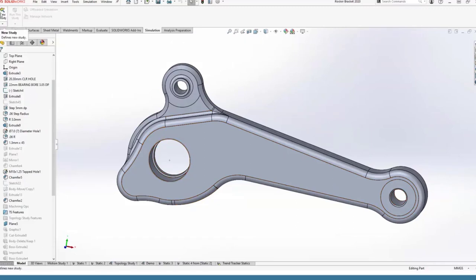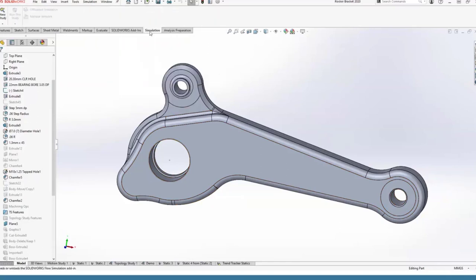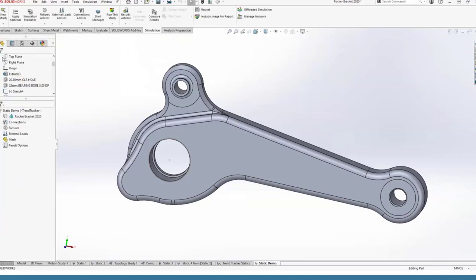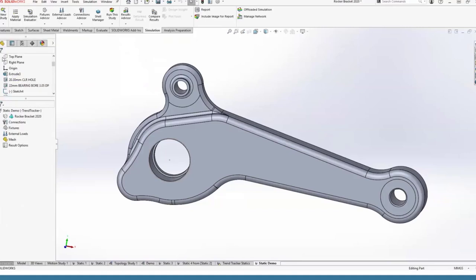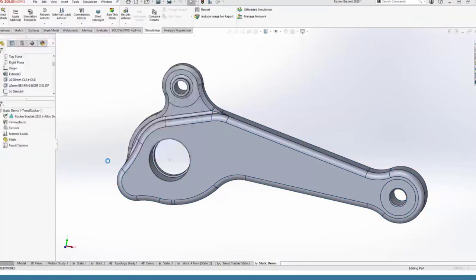Inside SOLIDWORKS, for those who might not have seen simulation before, it's just an add-in like all of our other ancillary products, and you can just click New Study — just like that we're in simulation. We don't have to do any exporting or importing; all of our work is done on the native CAD geometry. When I do a simulation, I just work my way down the tree so I'm not forgetting things — it's a nice methodology. I start off with the material; we'll just use the generic SOLIDWORKS steel.